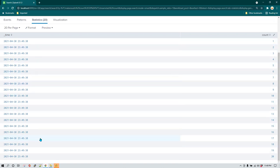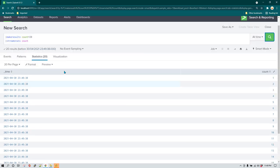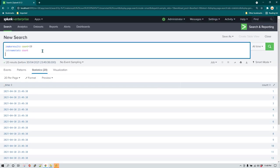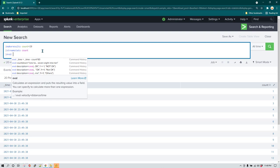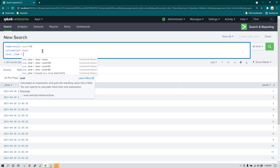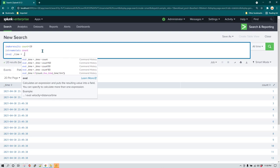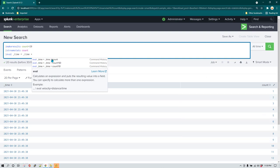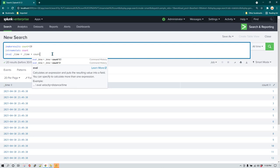Now what we can do is we can also use eval statement. With eval statement we'll be able to modify the time. For example, I can say time equal to, let's say time plus, I want to add this, whatever the value here is in the count I want to add that value in time. By default underscore time is in epoch, so what it means is that whatever value you add here is going to be in seconds. In this case I'm just going to say time plus count.